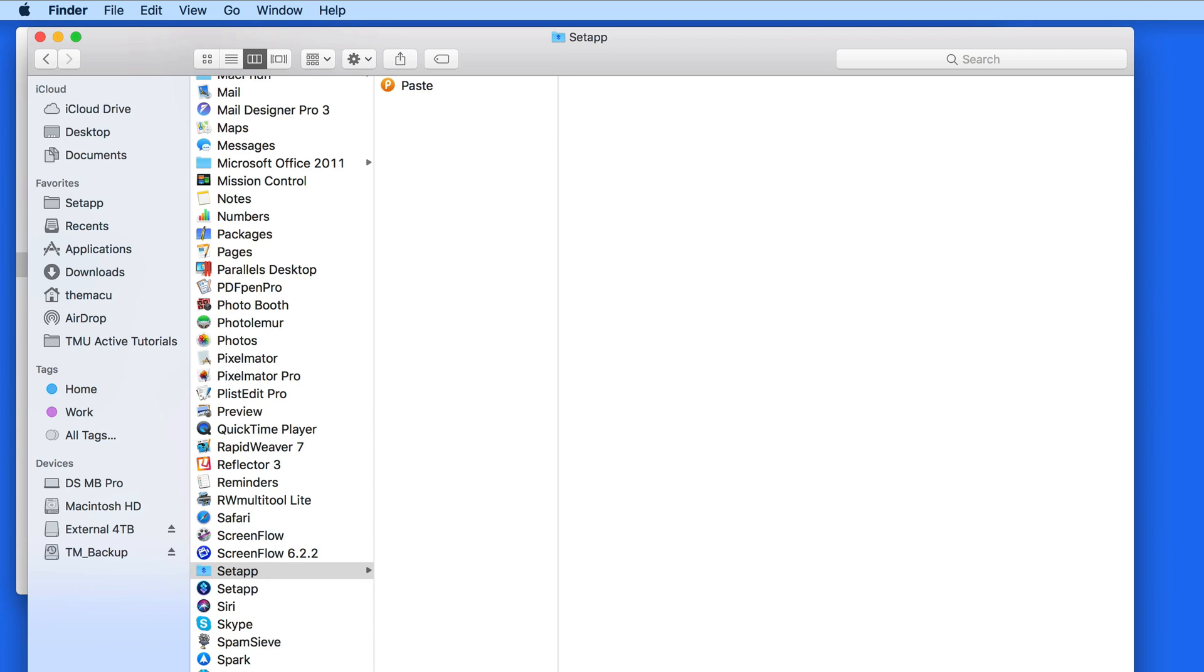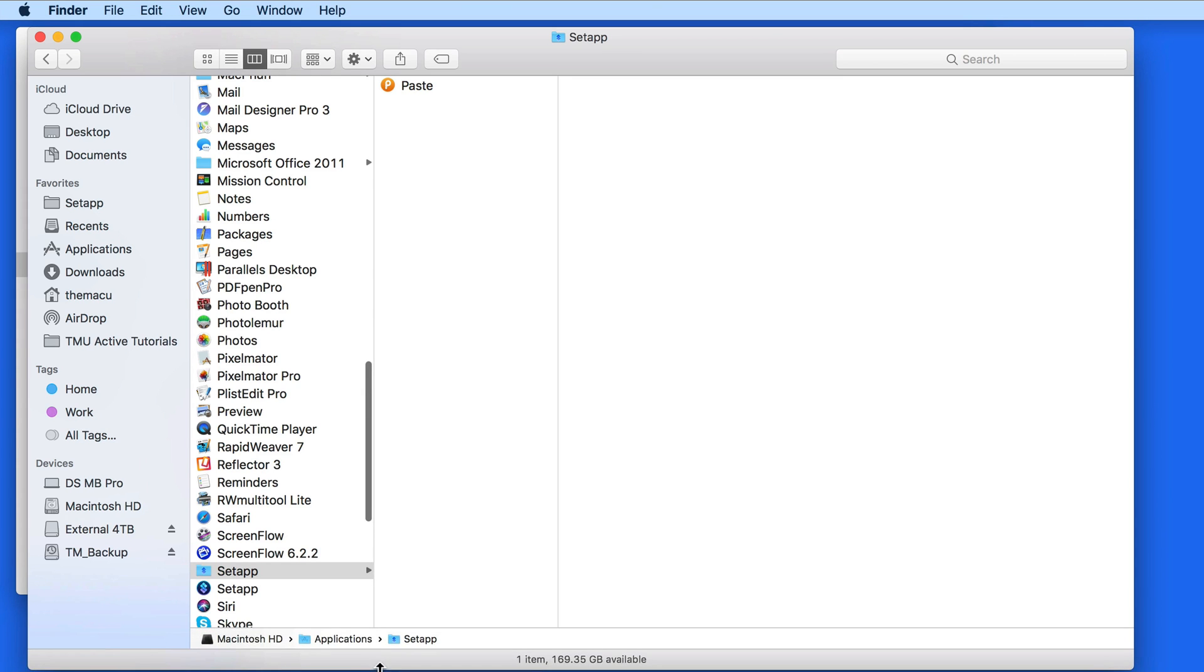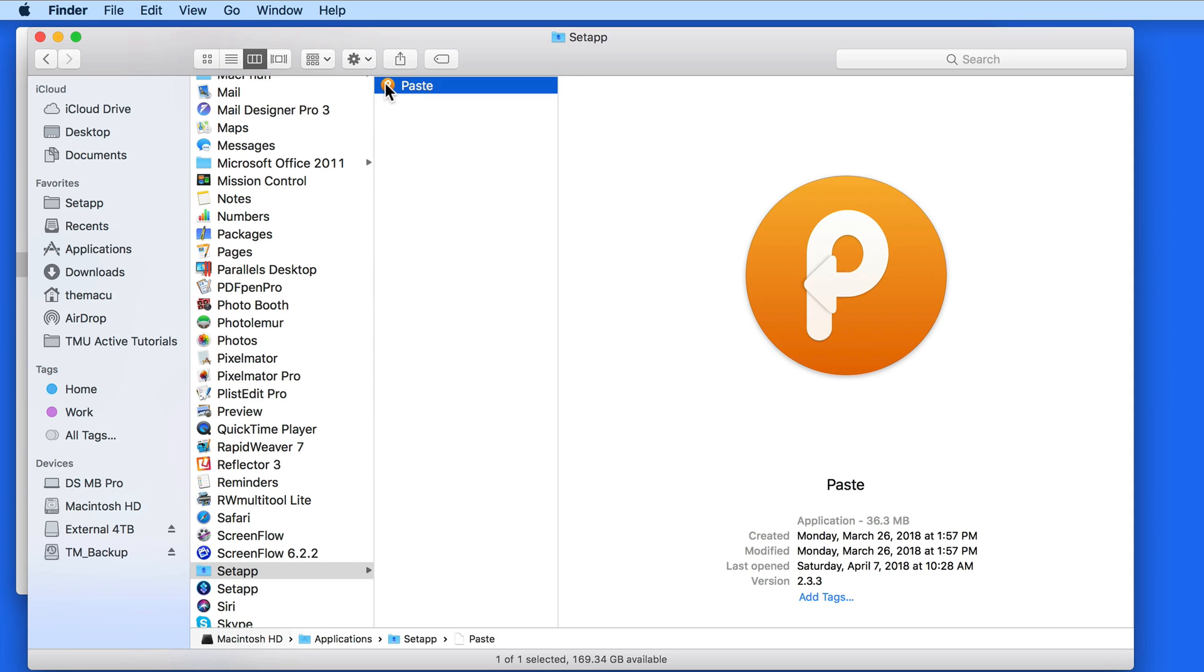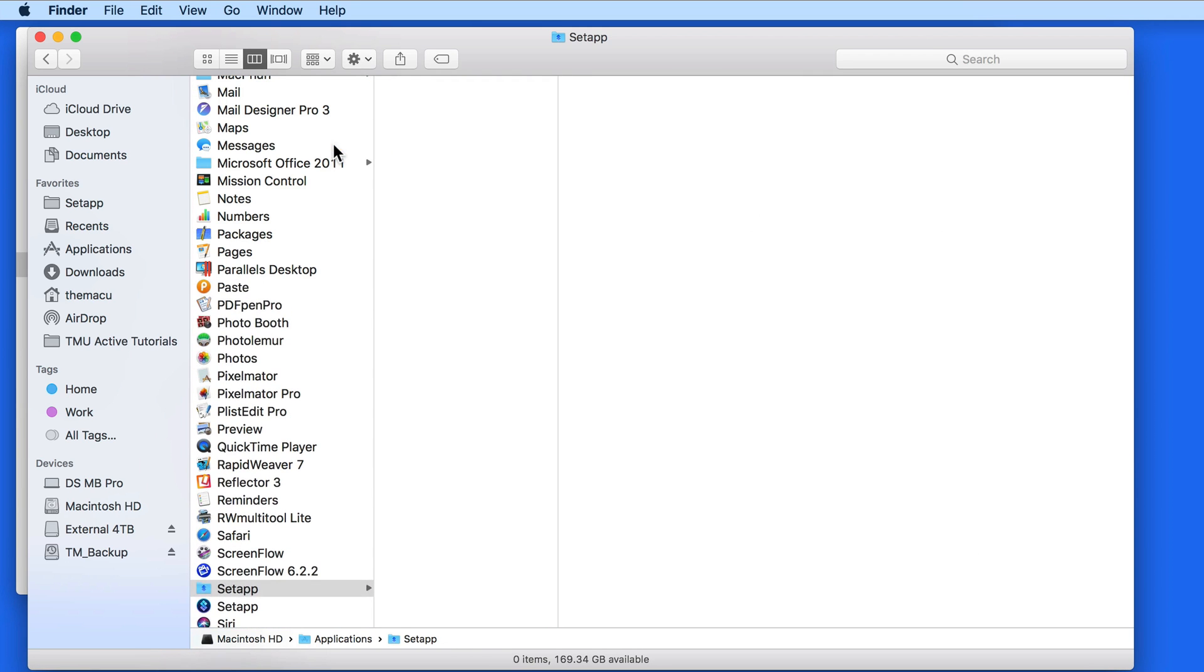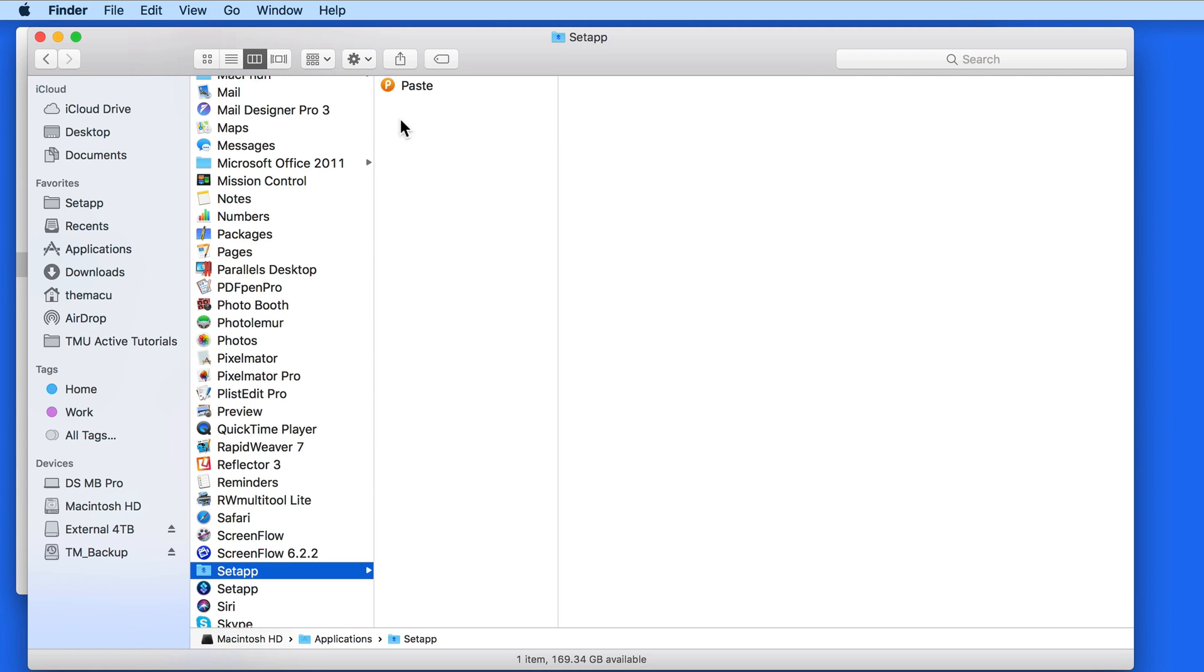I now have a SetApp folder that contains any apps that I install from SetApp. The Paste app can still be moved out to the Applications folder, or to anywhere else on my Mac that I want to store it.